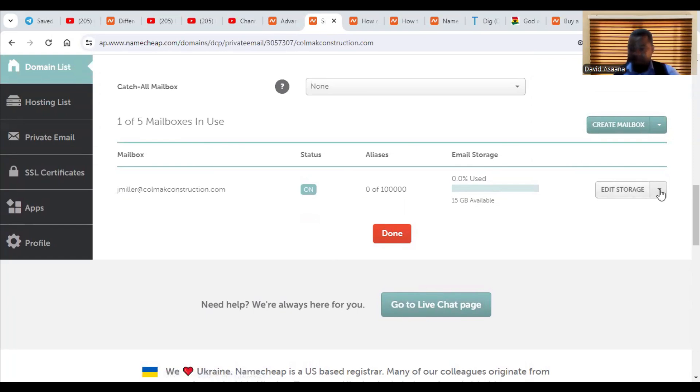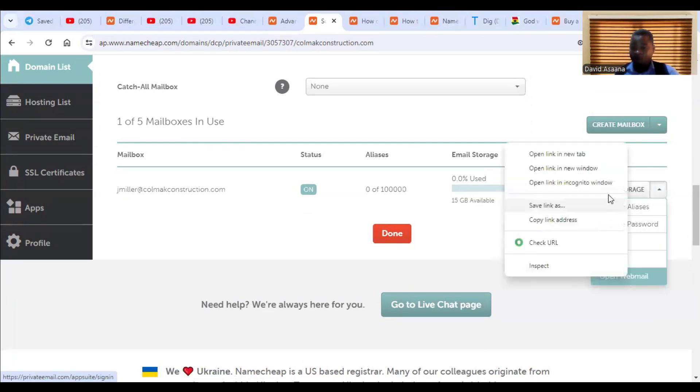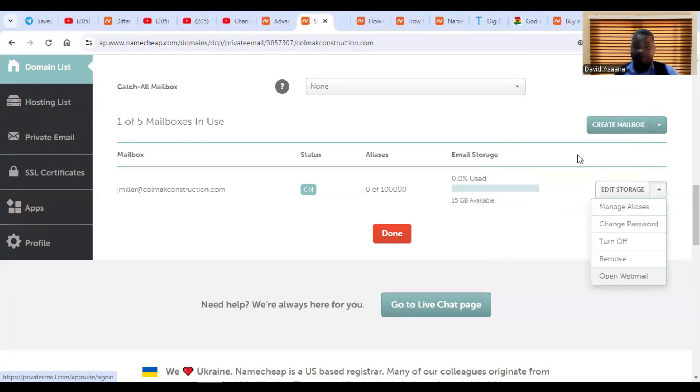So you click on the right here and then you will see manage aliases, change password, turn off, remove, open web mail. So we are opening the web mail.